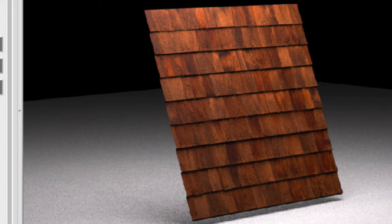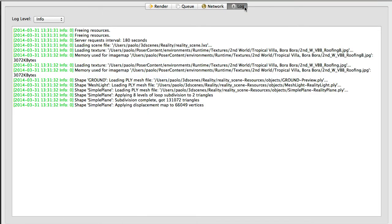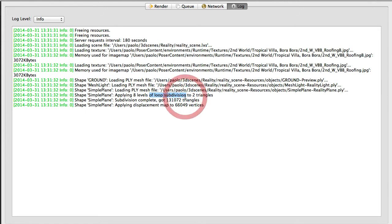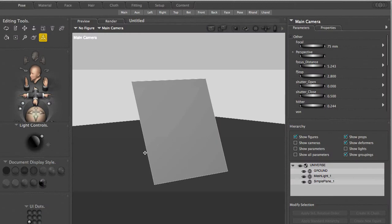If we click on the log tab here, we can see a couple of interesting things. Here it is. Shape simple plane, that's the plane we used, adding eight levels, that is what we selected, of loop subdivision, to two triangles. Hold on, I have one square. Why are we talking about two triangles? The reason is very simple.